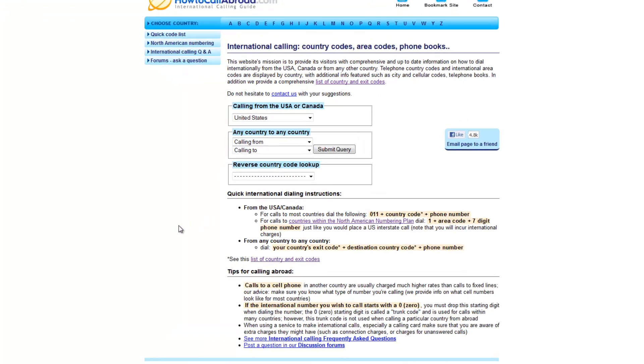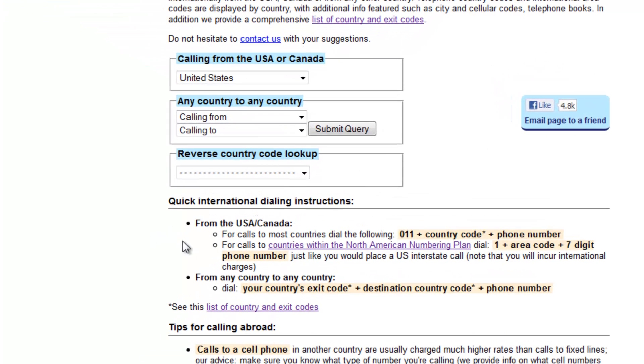I will go back to the search page. And now, if we actually look down here for easy reference, they see that for calls to most countries from the United States and Canada, dial the following pattern: 011, the country code, and then the phone number.